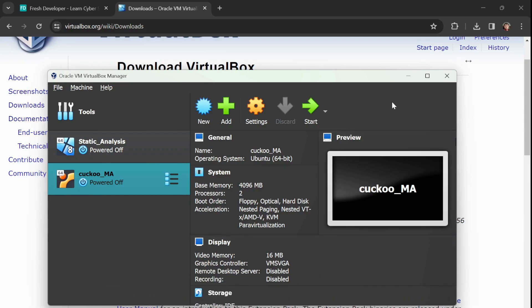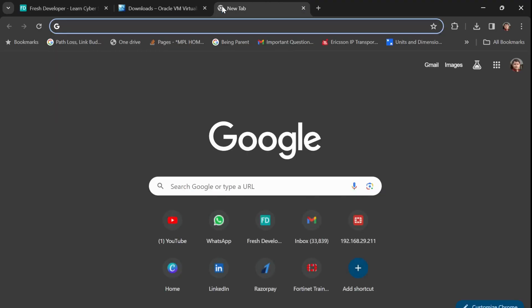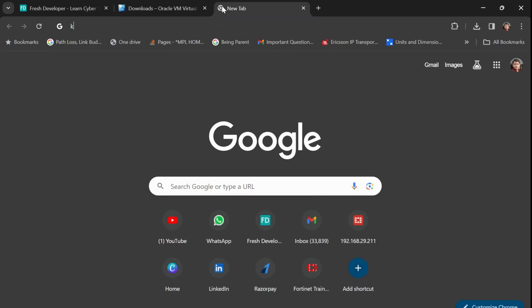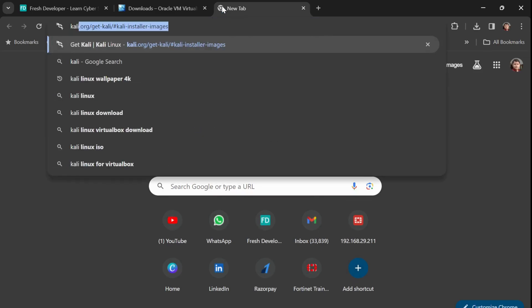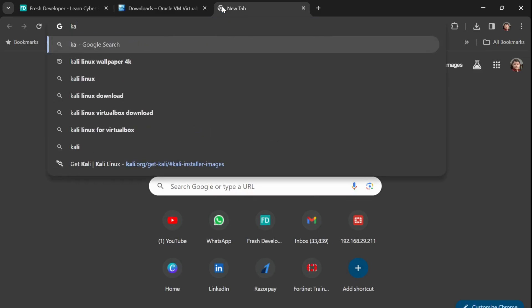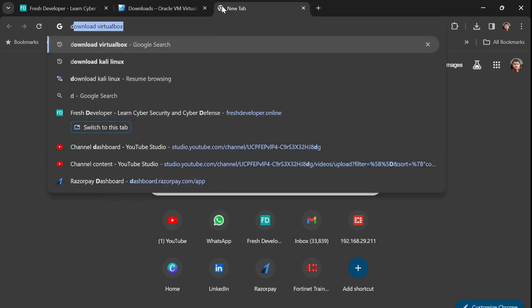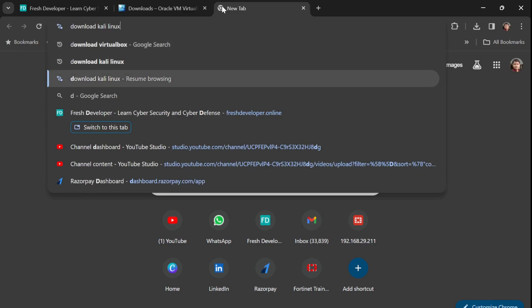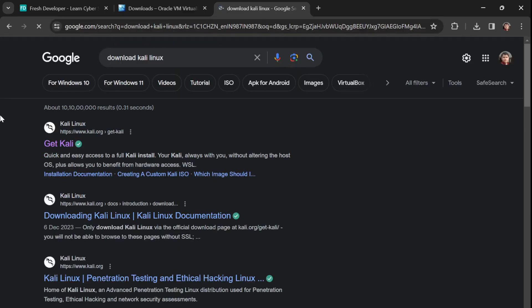To download Kali Linux, just search 'Kali download' or 'download Kali Linux' and go to the official website — kali.org.